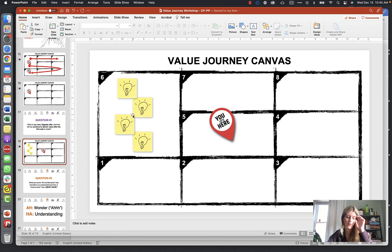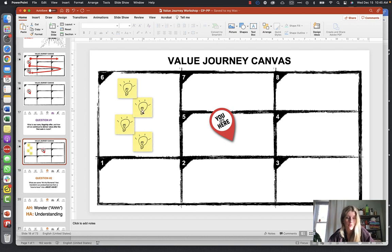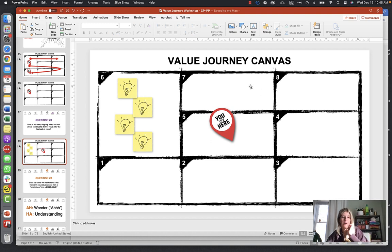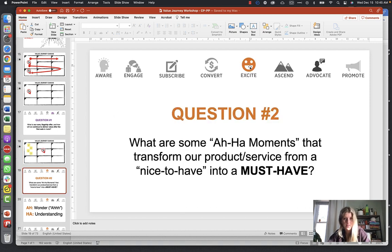Add your answers to the Ascend stage on the worksheet or whiteboard with sticky notes. Then we're at number five — remember, we're going backwards. Steps seven and eight are word of mouth and having your students and parents promote you to other people, but step six is essentially the end result: a happy enrollment. So we're going backwards to step five.